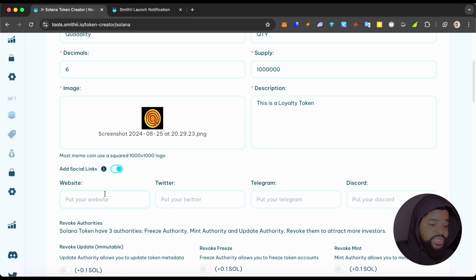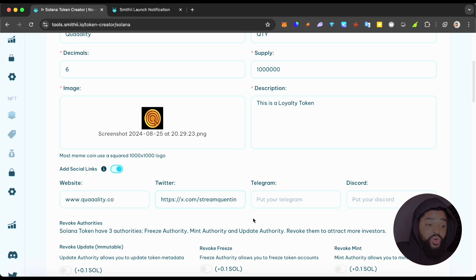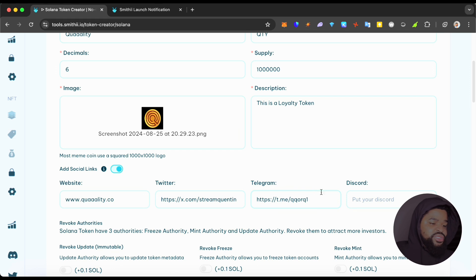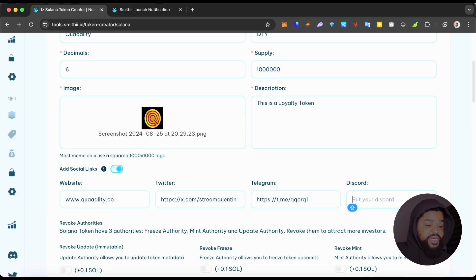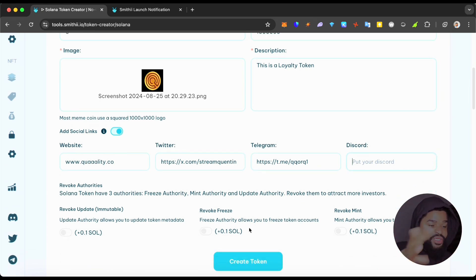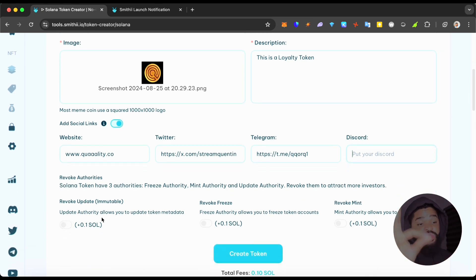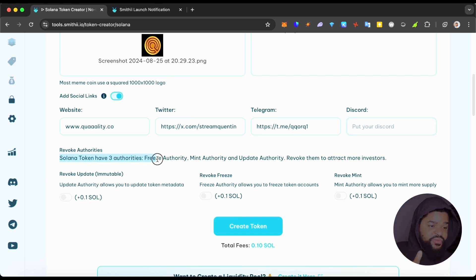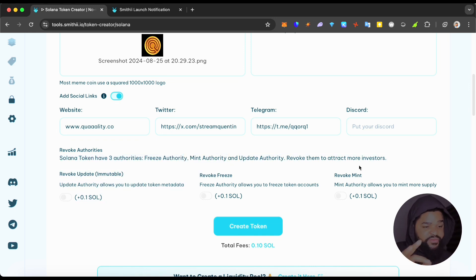For the website, you'd put something like www.quality.com. Then you put your Twitter handle for the coin you're launching, your Telegram link, and your Discord link — in case you have a community around everything they're trying to do. They also have the option to revoke authorities. It says: 'Solana tokens have three authorities — freeze, mint authority, and update authority — revoke them to attract more investors.'